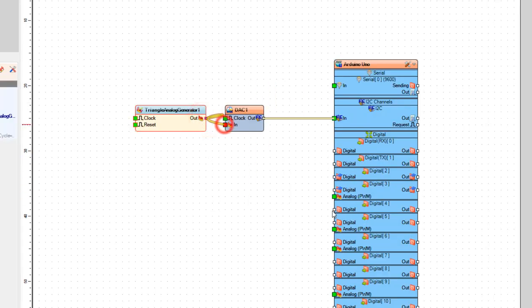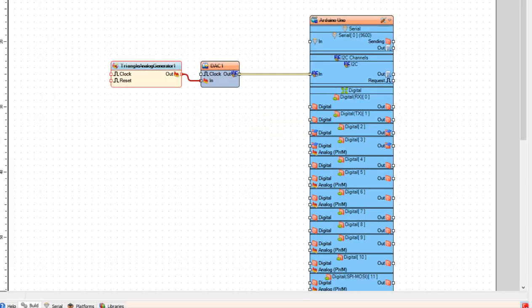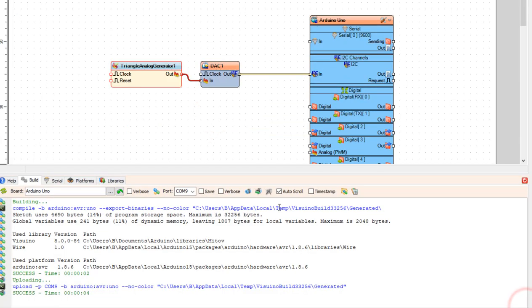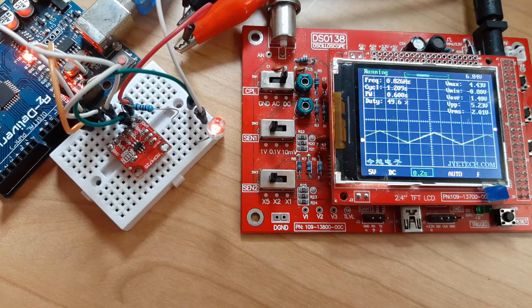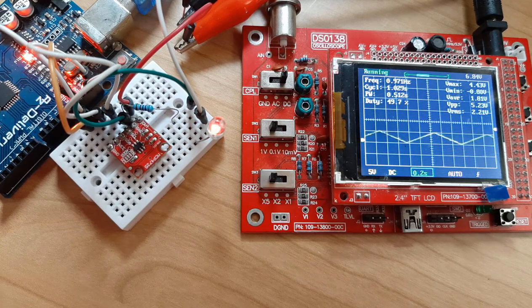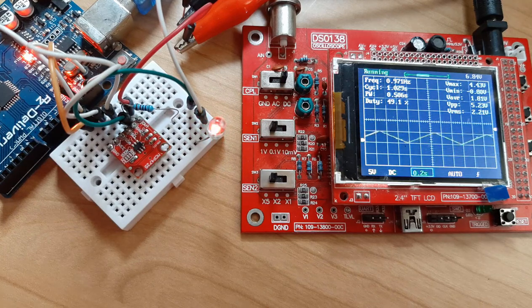Upload the project and as you can see we are getting triangle pulses.